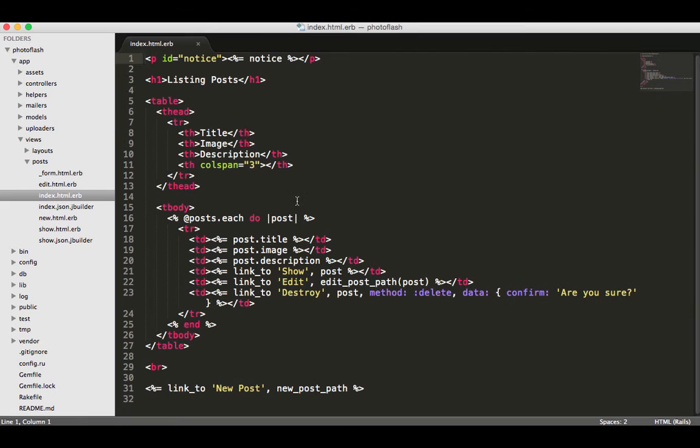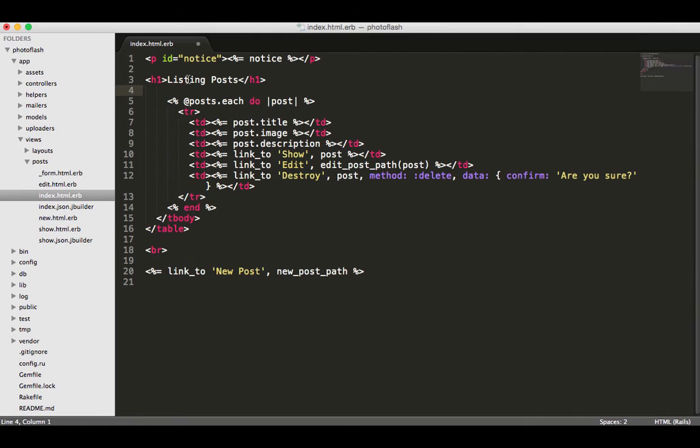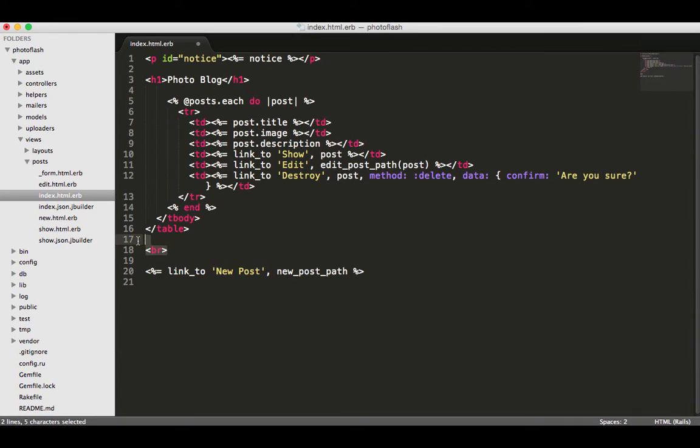So I'm going to get rid of really all of this table stuff. Instead of listing posts, I'm gonna say photo blog. We can keep notice up there, but we don't need any of this table stuff.